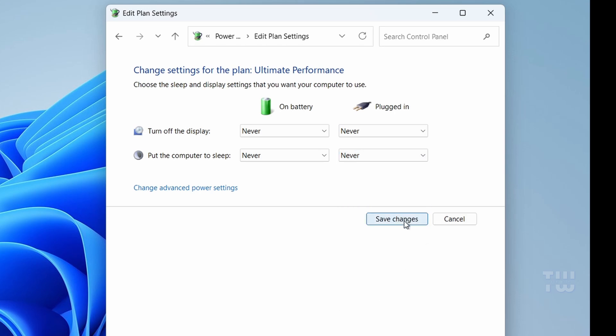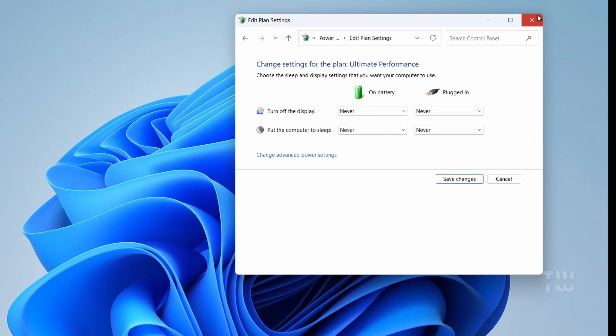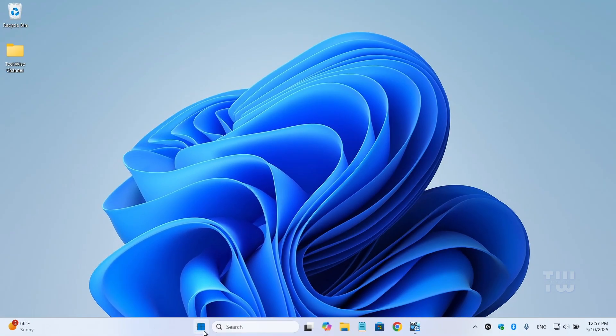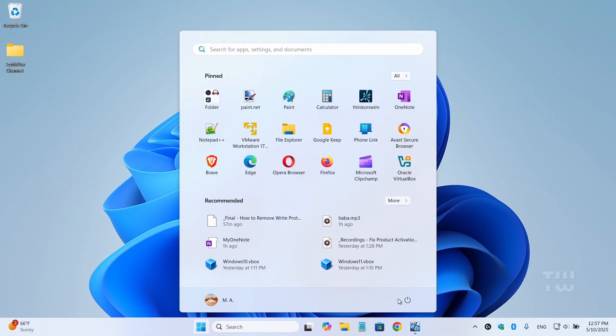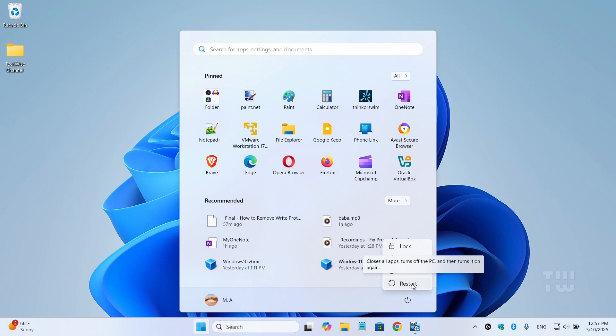Now, go ahead and restart your computer to apply the changes and see if the problem has been fixed.